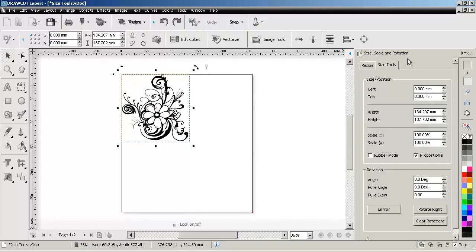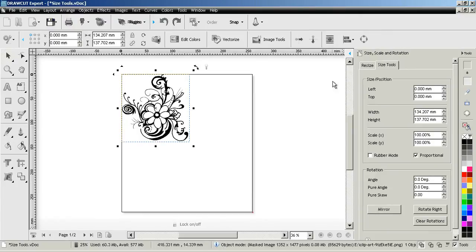In this quick lesson I'm going to show you how to use the size tools tab from the size scale and rotation drop-down here in the design center.